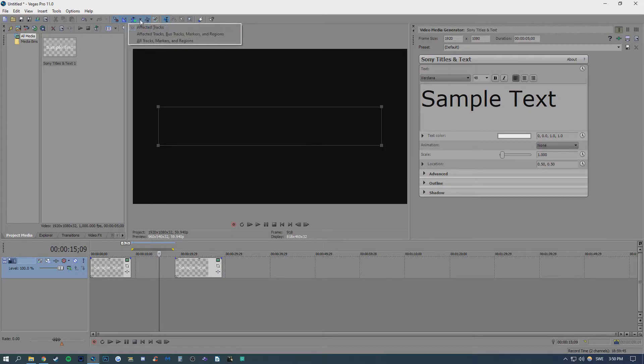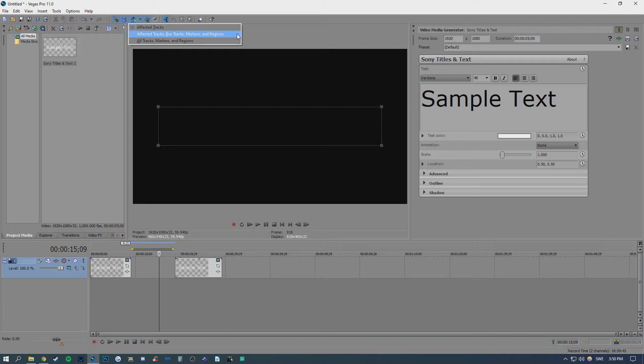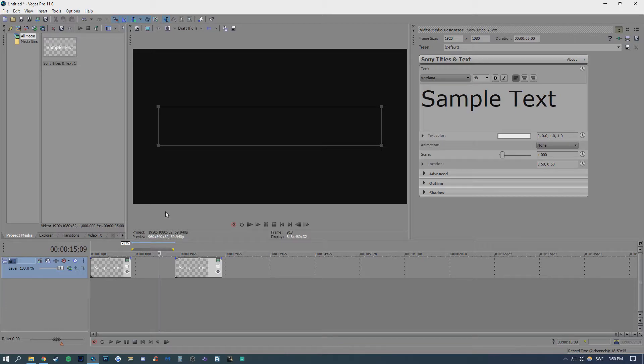You have three options here. You can choose either affected tracks, affected tracks bus tracks markers and regions, or all tracks markers and regions.